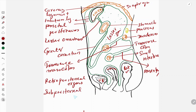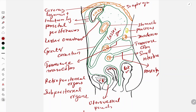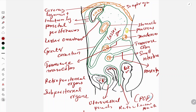Here the parietal peritoneum becomes the visceral peritoneum. There is a pouch between the urinary bladder and the uterus - this pouch is known as the uterovesical pouch. Another pouch formed between the uterus and rectum is known as the recto-uterine pouch, which is also known as the pouch of Douglas. It has some clinical importance which we will discuss later. That was all about the concept of peritoneal reflections - hope you understood. If you like the video please like, comment, subscribe, and share it with your friends. Thank you.